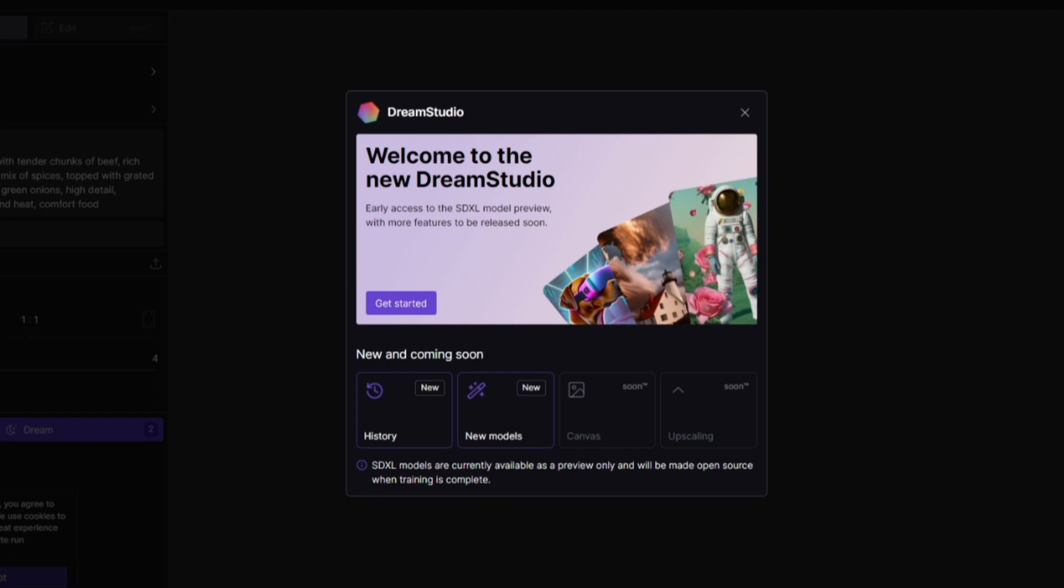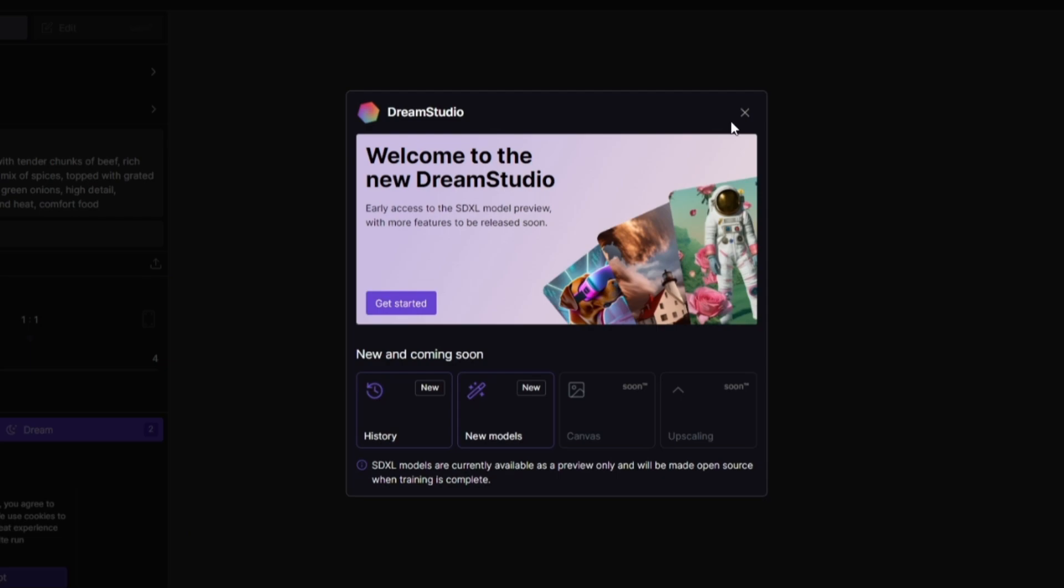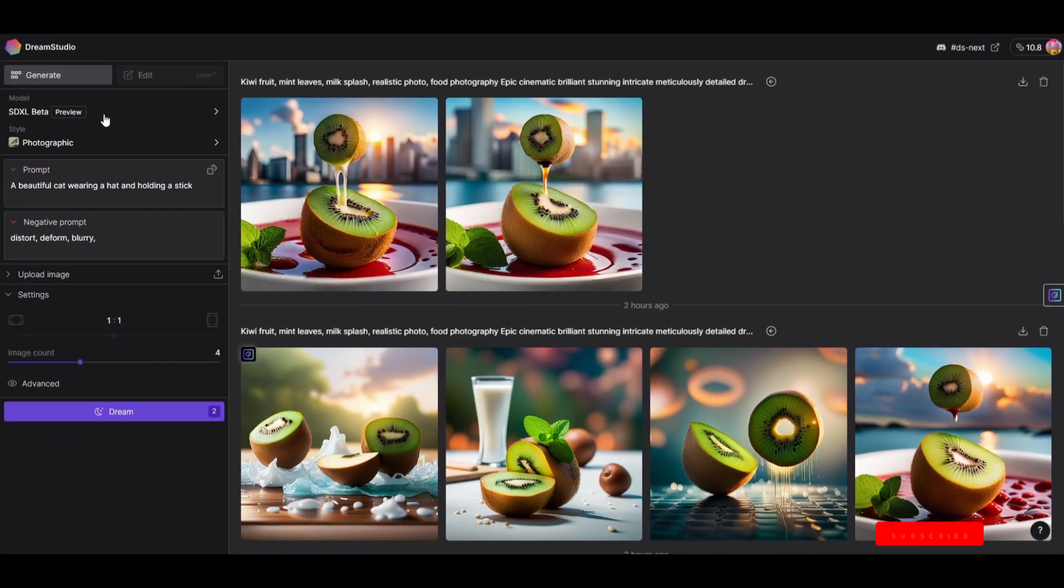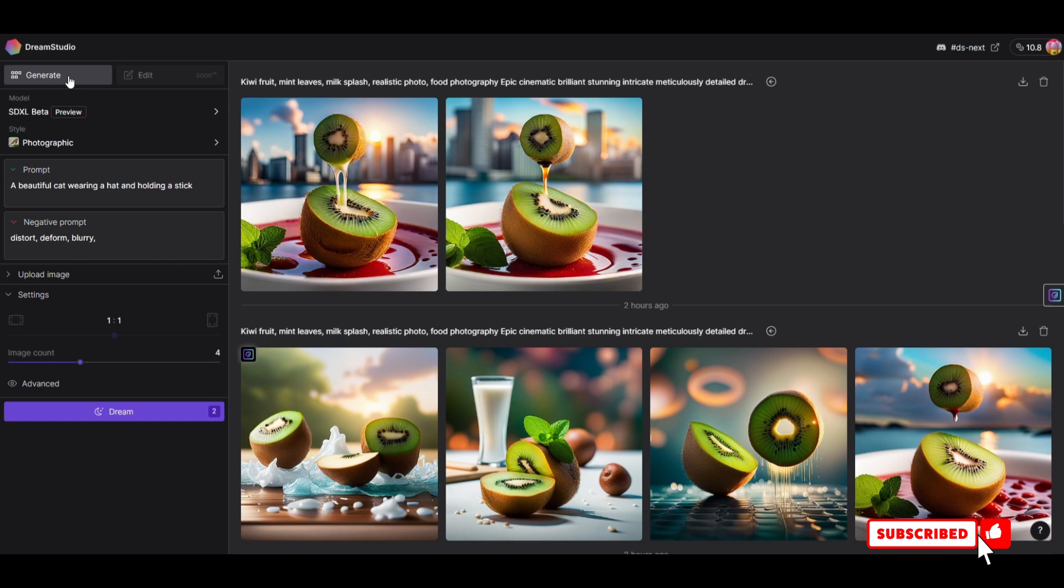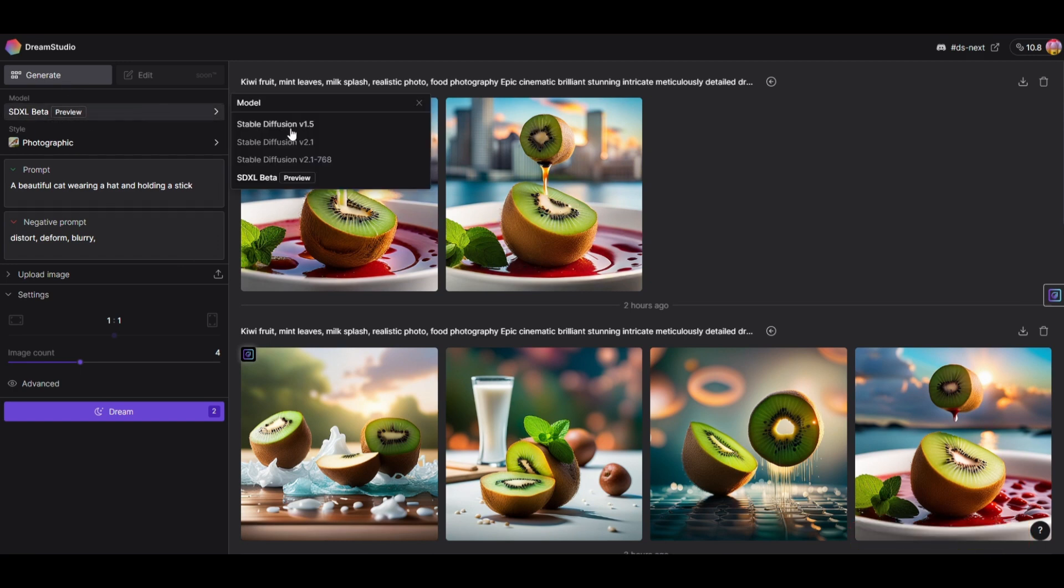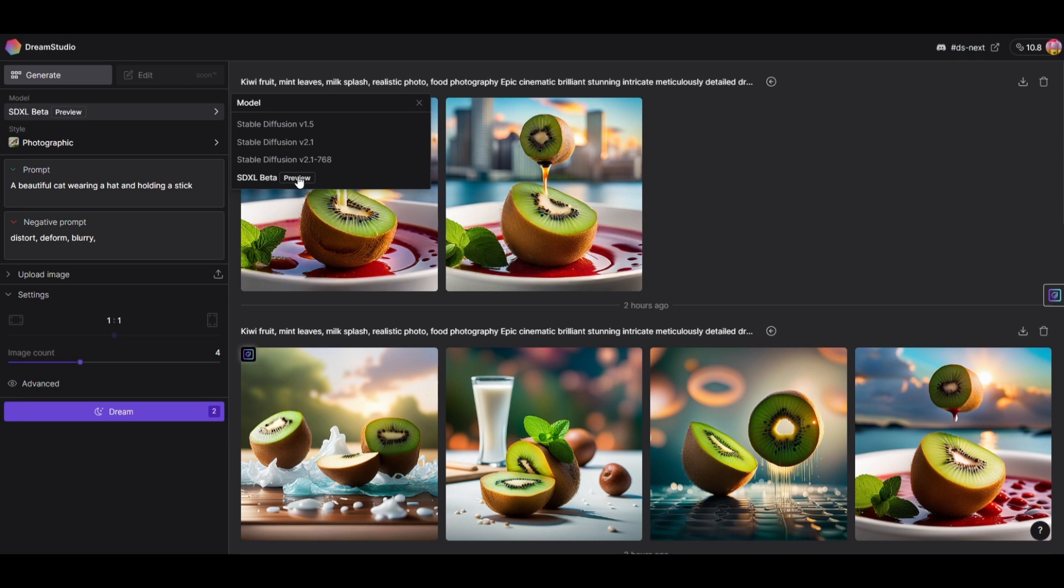Once you close this, you're landing here and you can see the new look of DreamStudio. Here is where we generate the images, and this is where you choose the model. You have Stable Diffusion 1.5, 2.1, and 2.1 at 768. The latest hasn't been released to many other text-to-image generators yet; it's now being tested here.